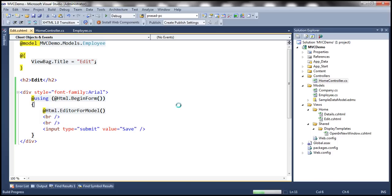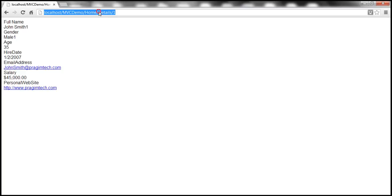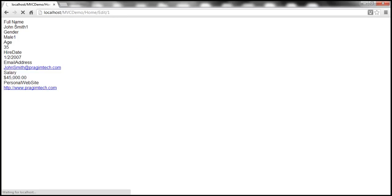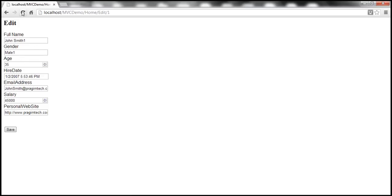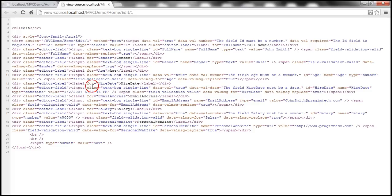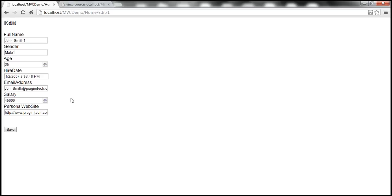With all these changes, let's build the solution and navigate to edit/1. We should be able to edit this employee's details. Notice that we see the employee's full details except the ID property. If I right-click and view page source, notice that we have an input element with name ID, type equal to hidden, and the value one. So when we click the Save button, the ID of the employee will also be posted to the server, and we can use that ID to update the correct employee's record.